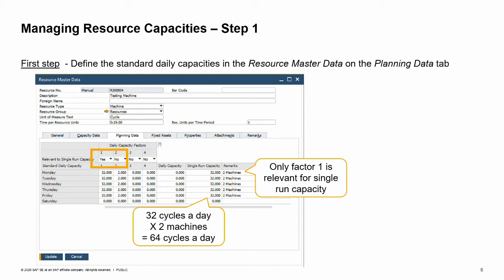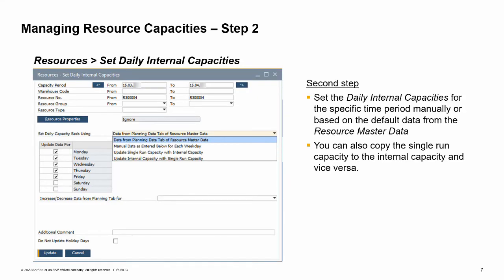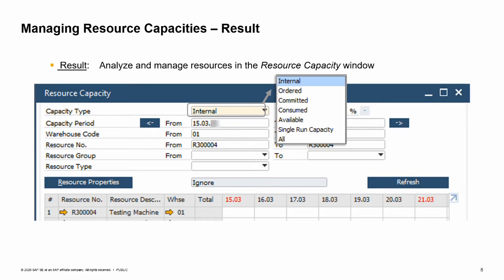Note that you can also enter a value in the daily capacity and single-run capacity columns directly. The next step is to generate daily internal and single-run capacities for a specific time period. This is done on the Set Daily Internal Capacities window in the Resources menu, or from the context menu of the Resource Master Data. Here you can generate capacity values by either copying the standard daily capacities defined in the Resource Master Data or entering the capacity manually. You can also use this window to copy single-run capacities to the internal capacities and vice versa. The generated internal and single-run capacities can then be viewed in the Resource Capacity window and also in the Capacity Data tab on the Resource Master Data.